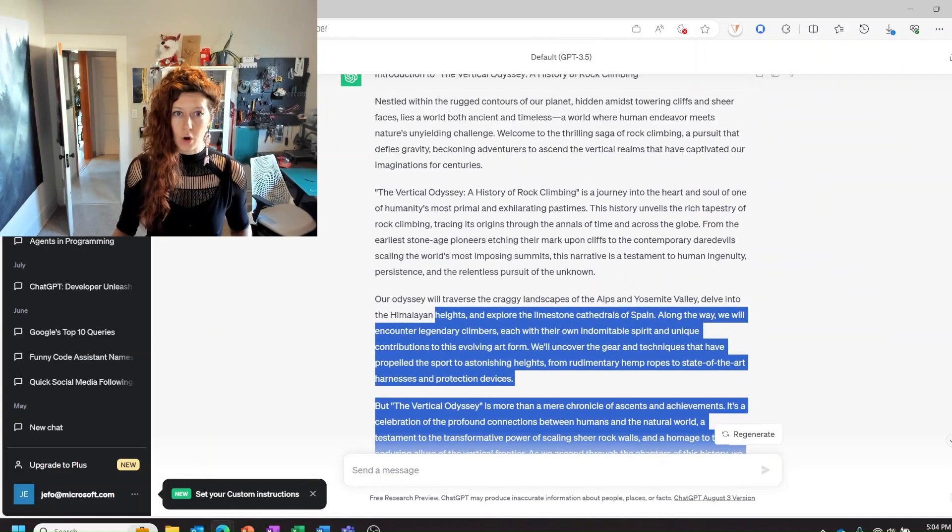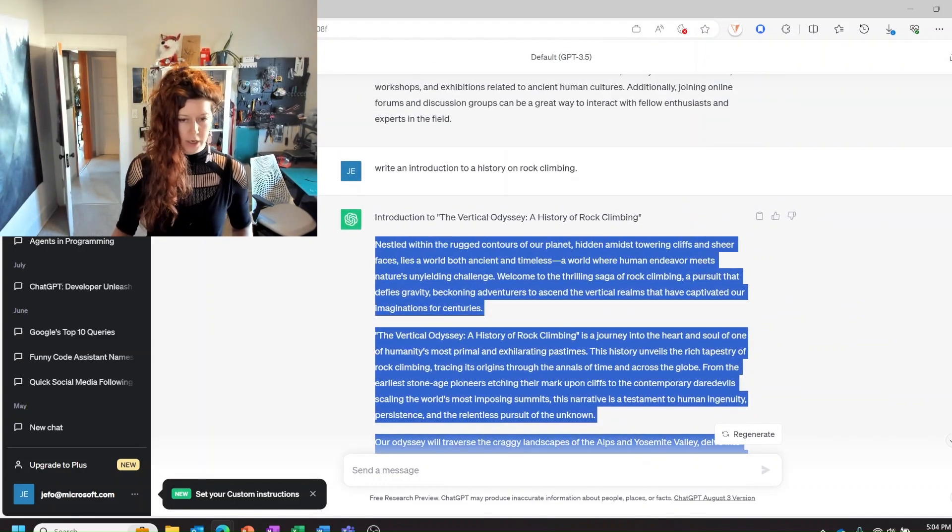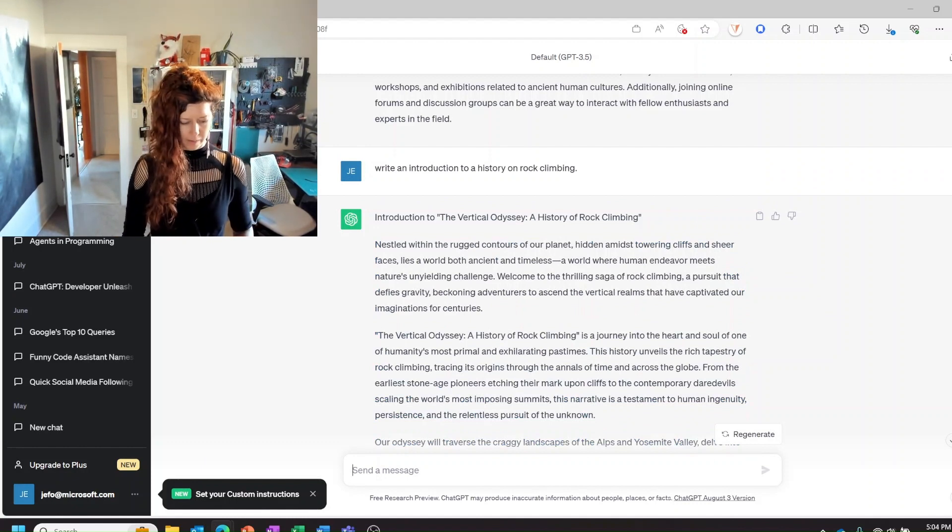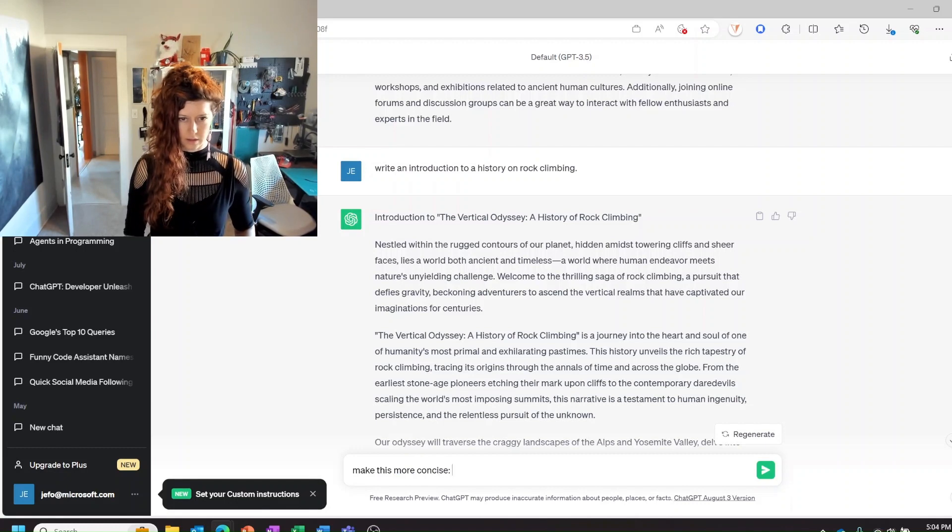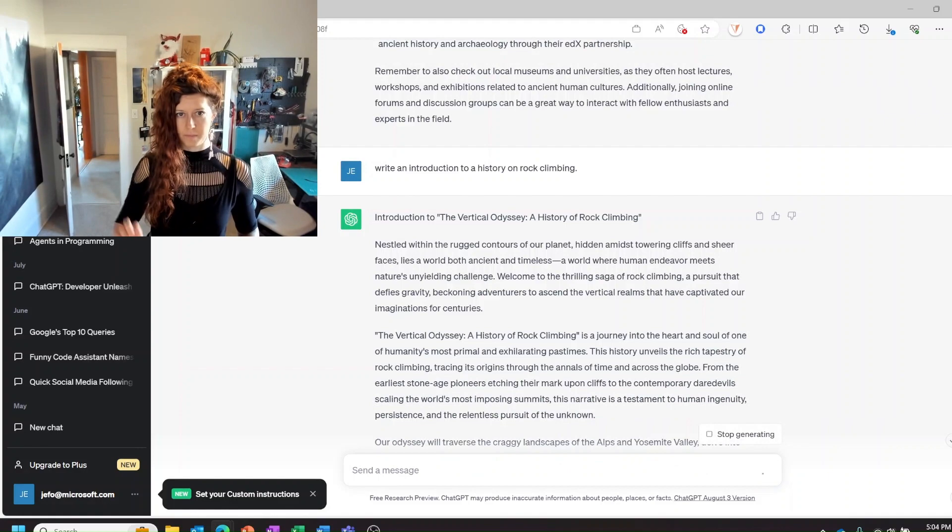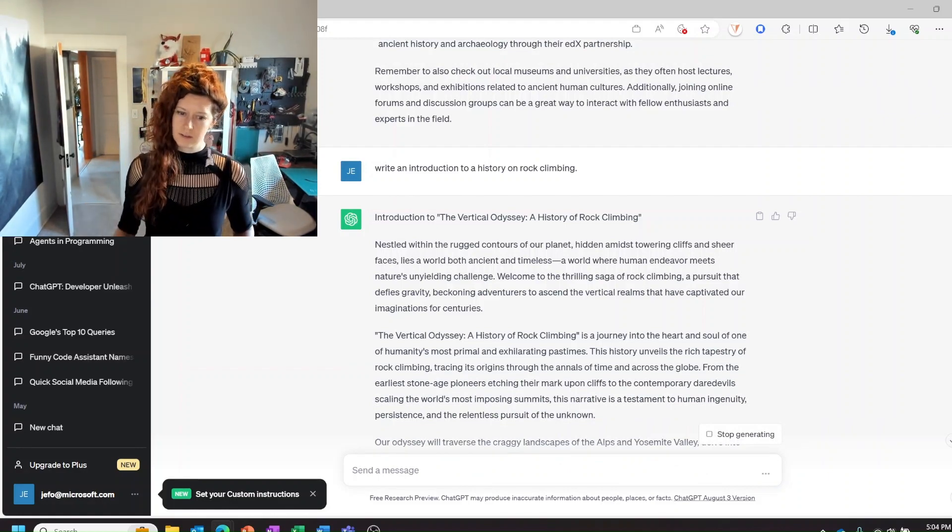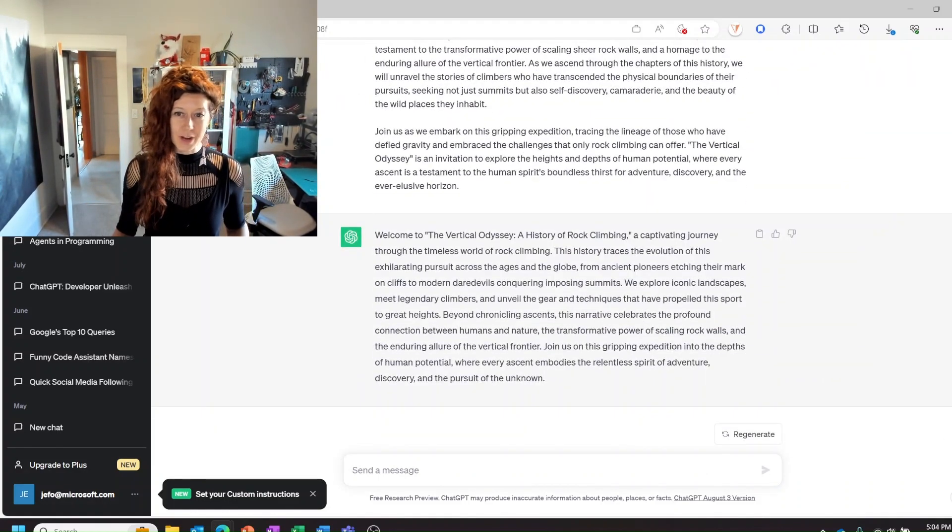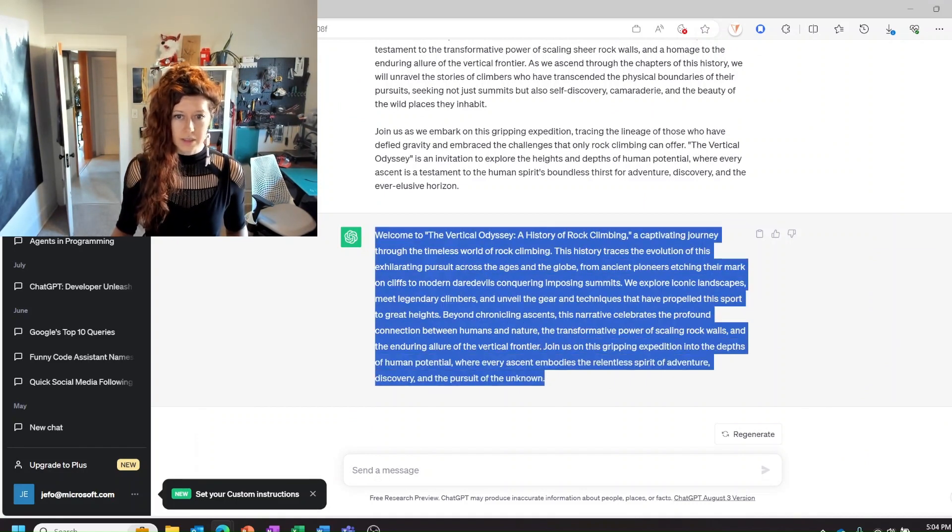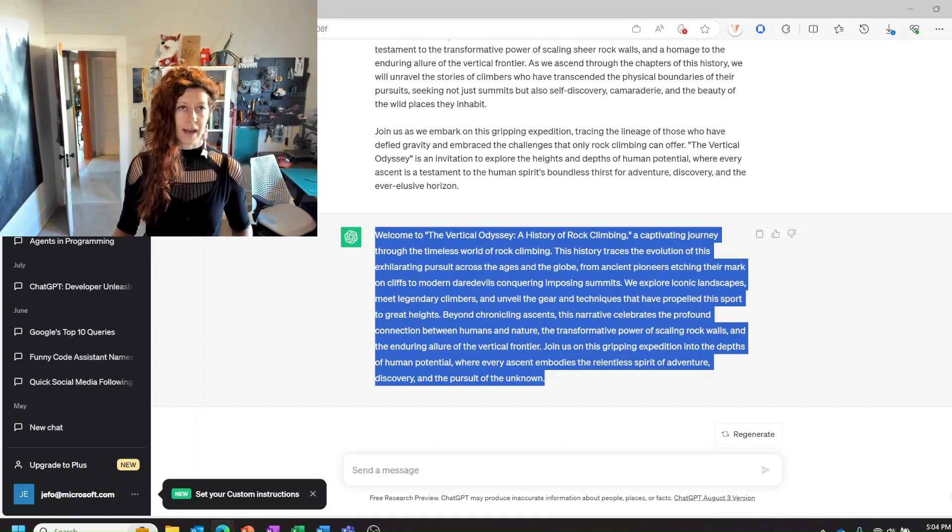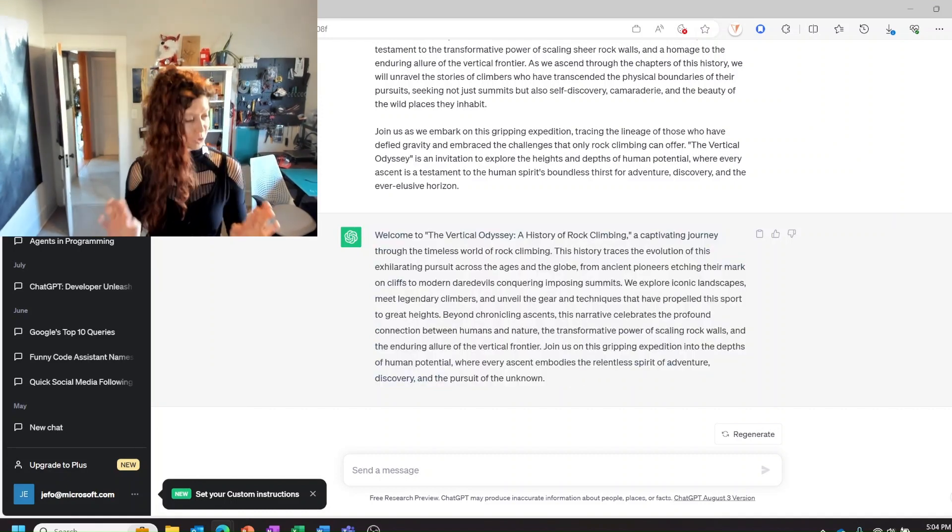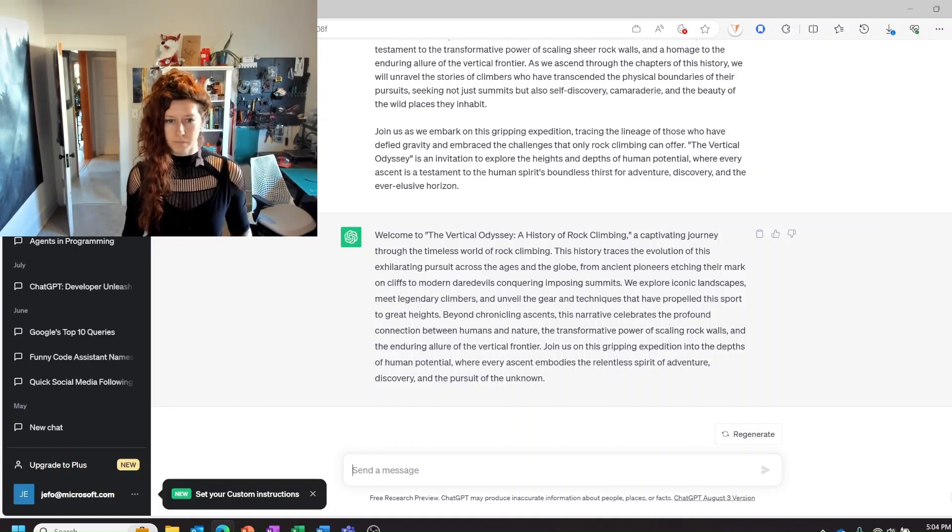Okay so we can also use ChatGPT to improve the things that we're not very good at. So what I'm gonna say is make this more concise and then I'm gonna paste what it gave me. All right and so now it gives me a shorter introduction and we can take this and start to edit it and now we don't have a blank paper from which to start. We have something to go off on.